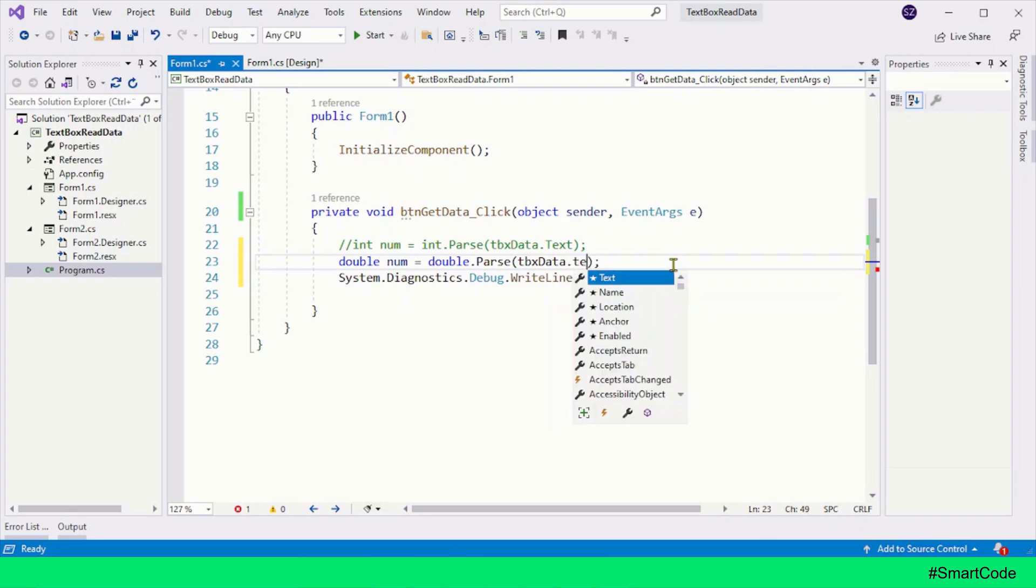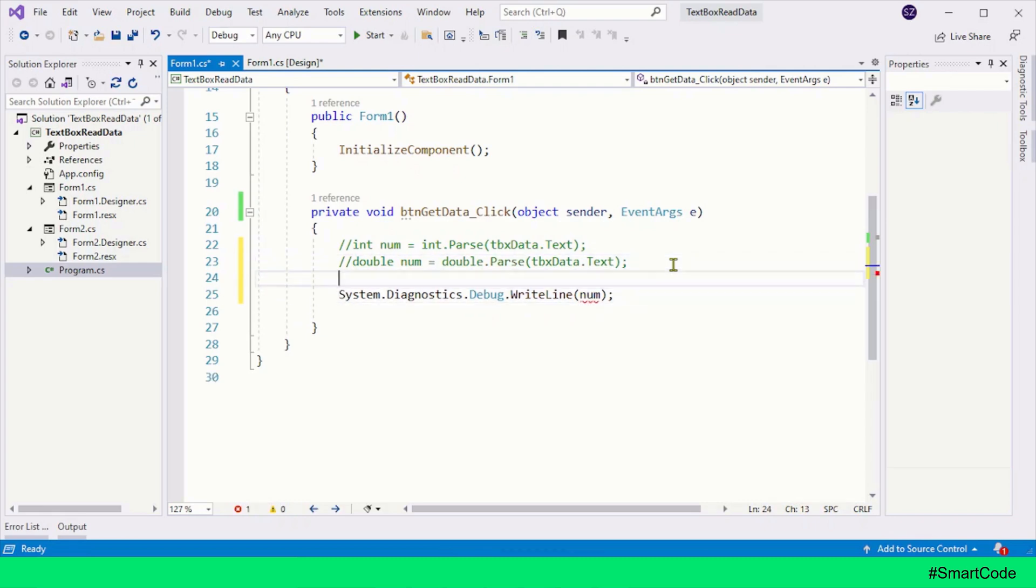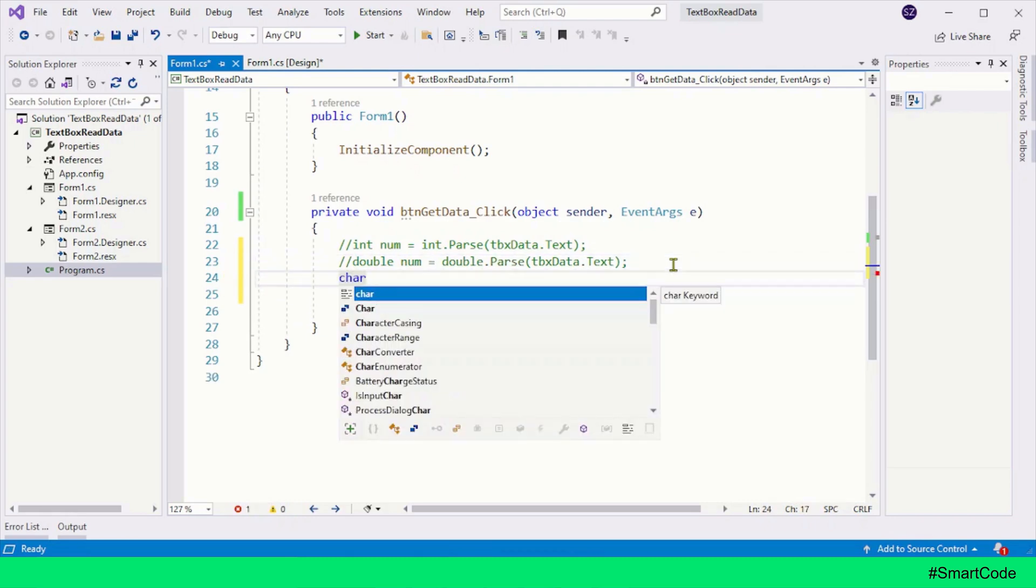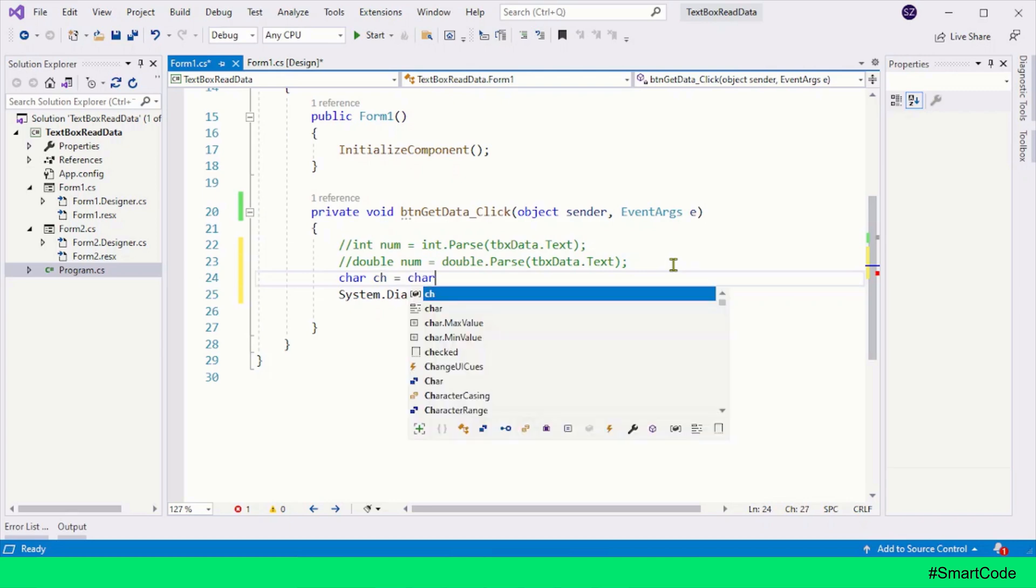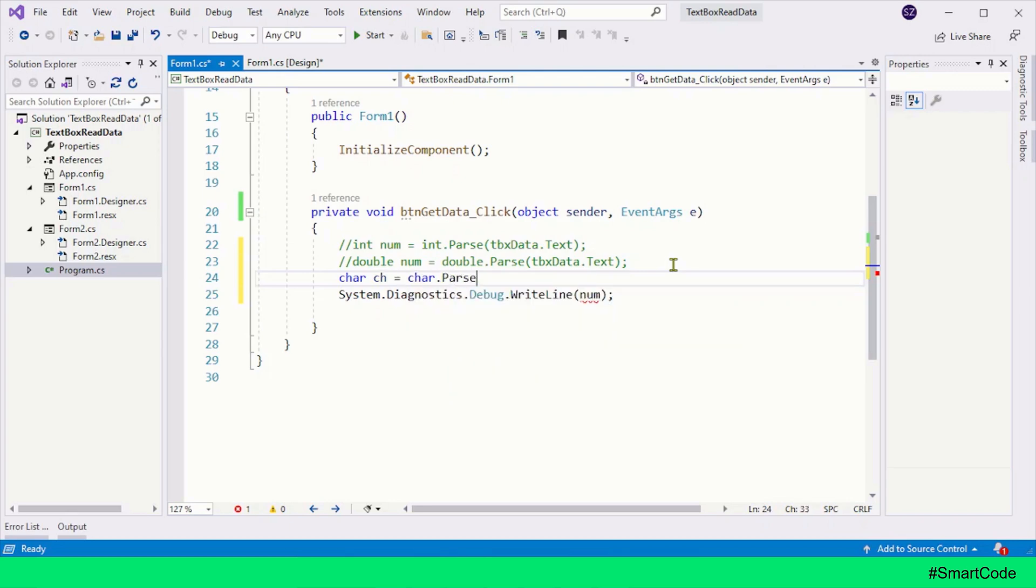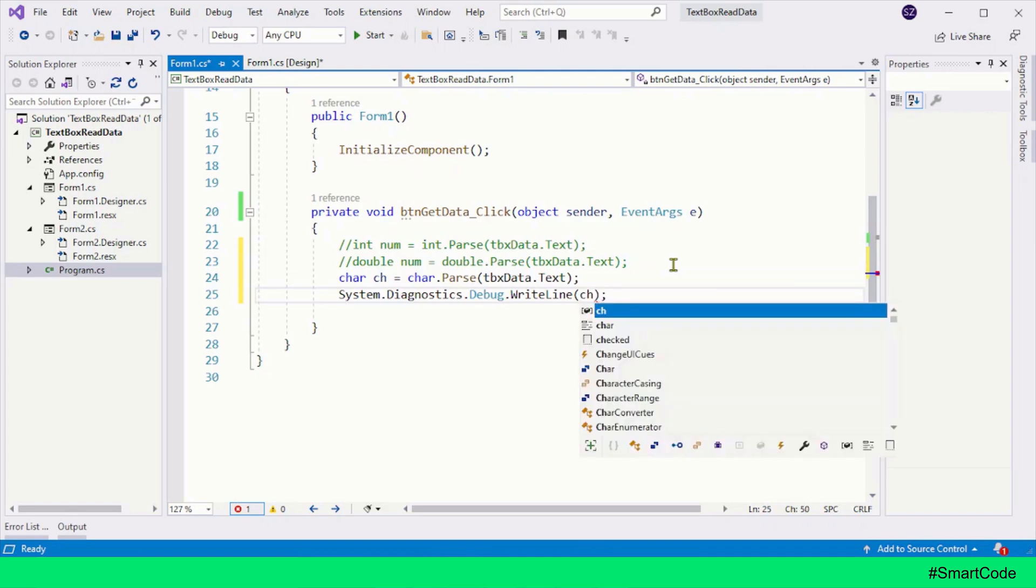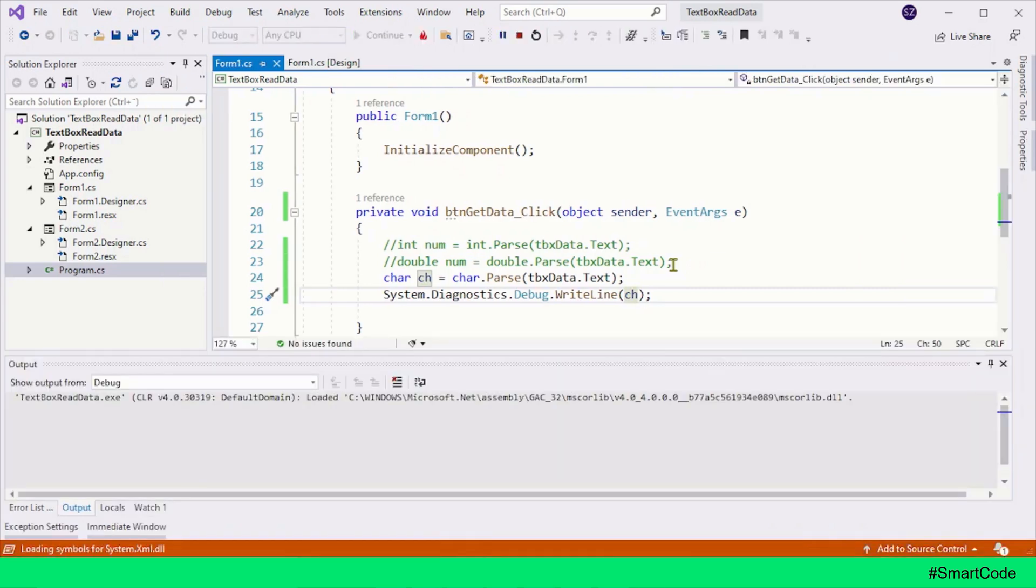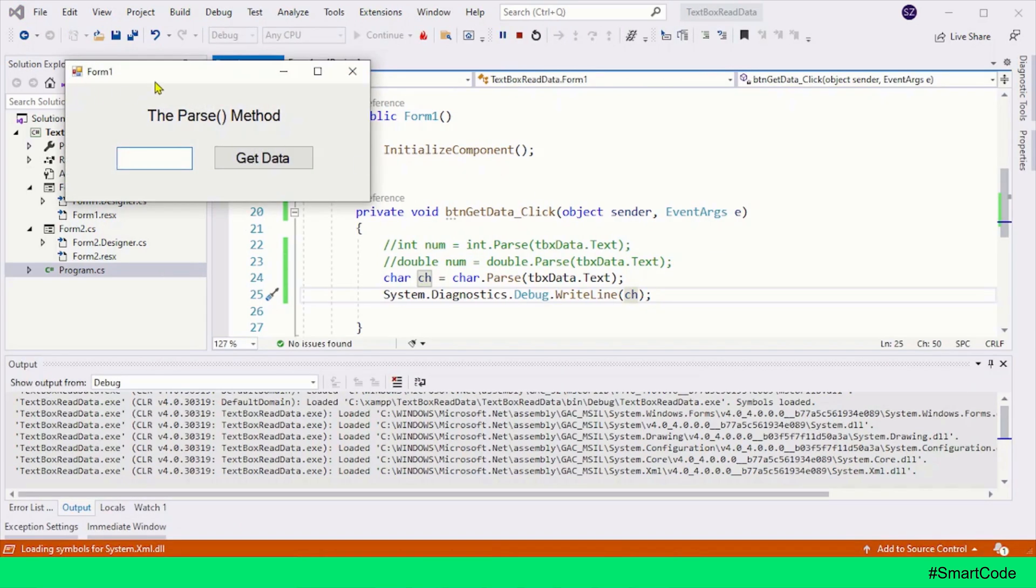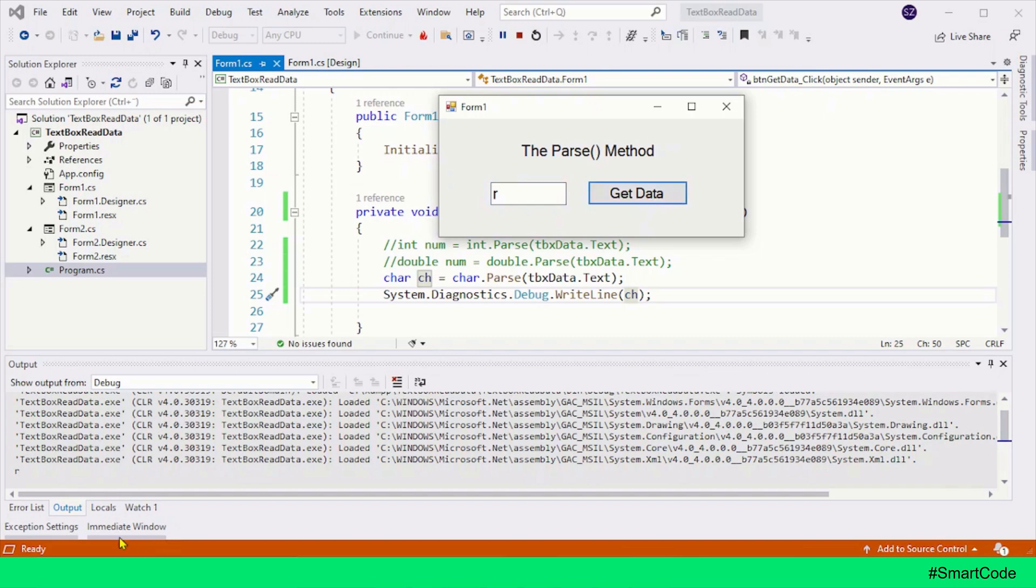And if you are reading the character type, then you will definitely create a character variable, and now you will call the Parse method with character. Let's run the program and put a character, click, and here you see, we are getting the character in the program.